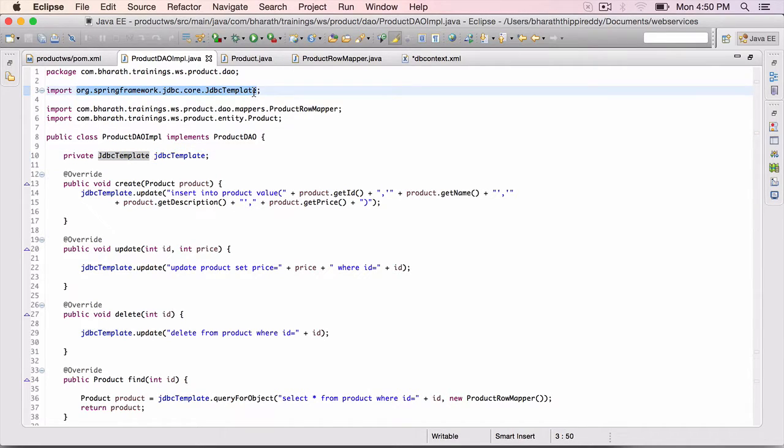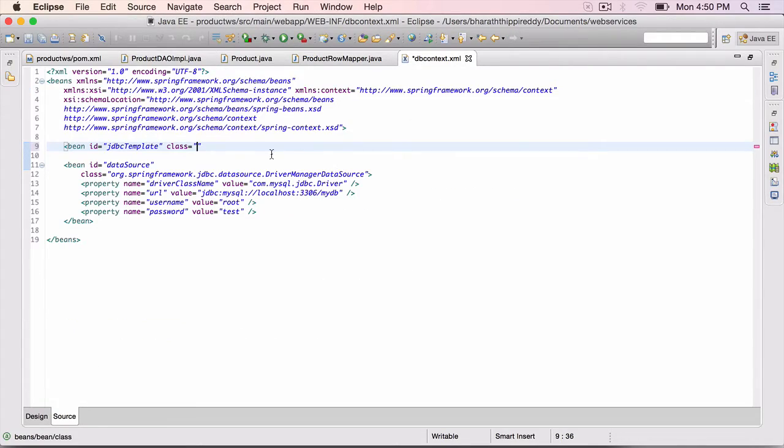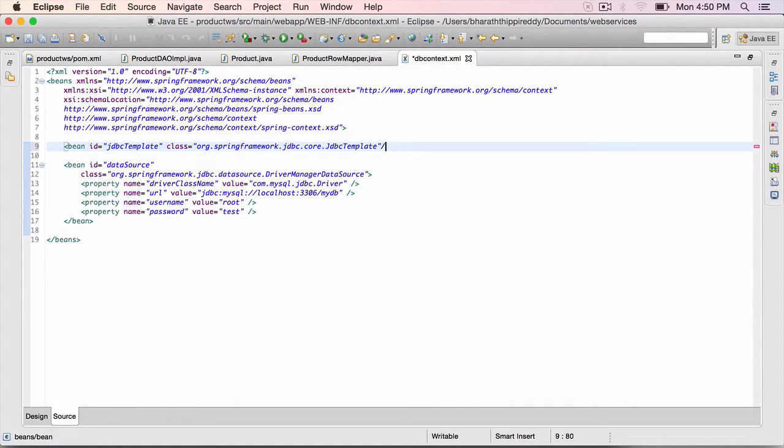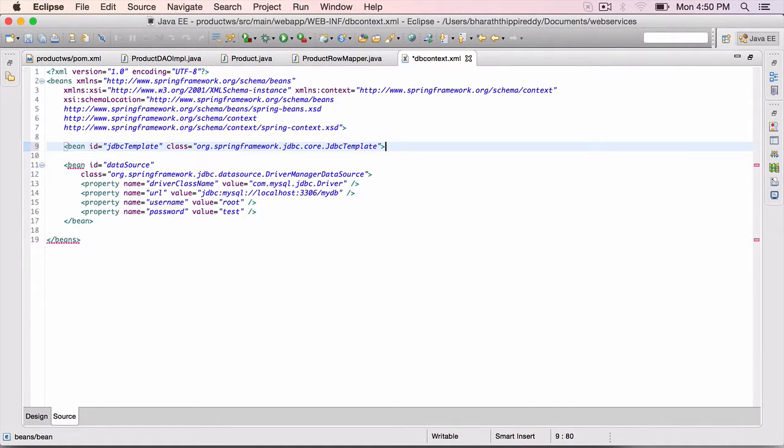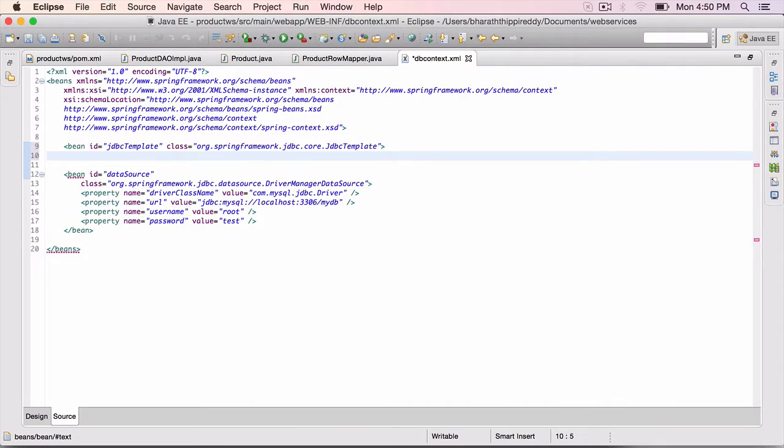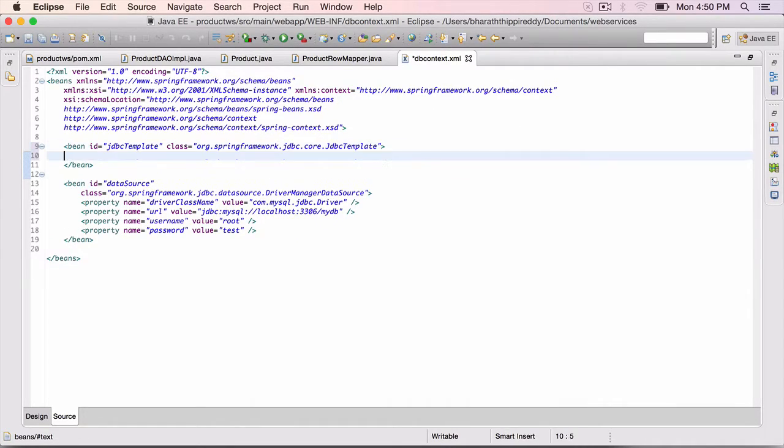Class from here: org springframework JDBC core JDBC template. Paste it and close it right there. But we need to inject the property, so don't close it. Enter, less than symbol, close it right there.